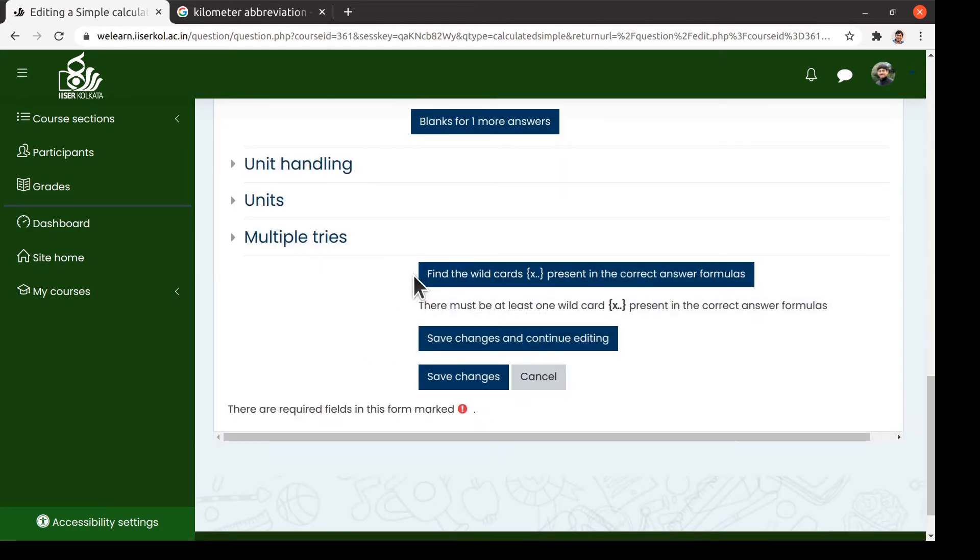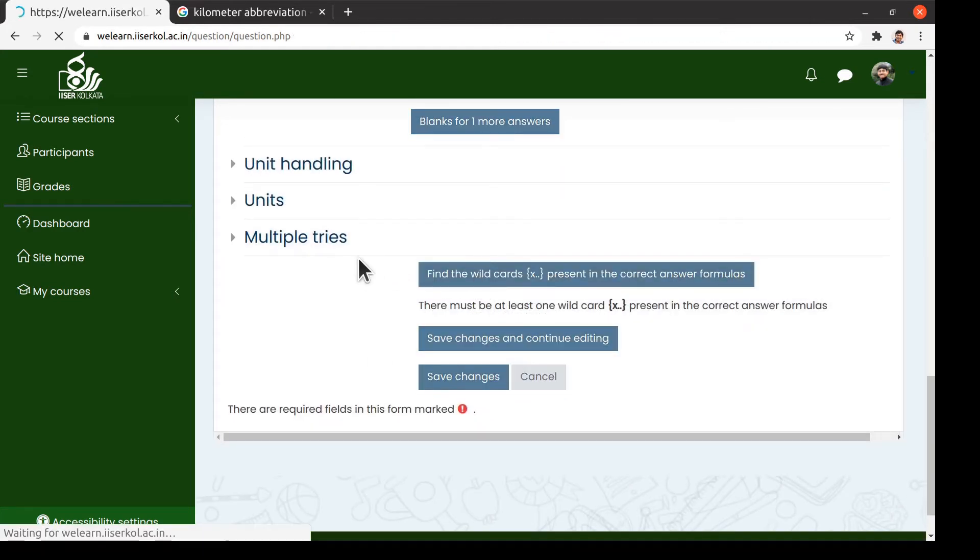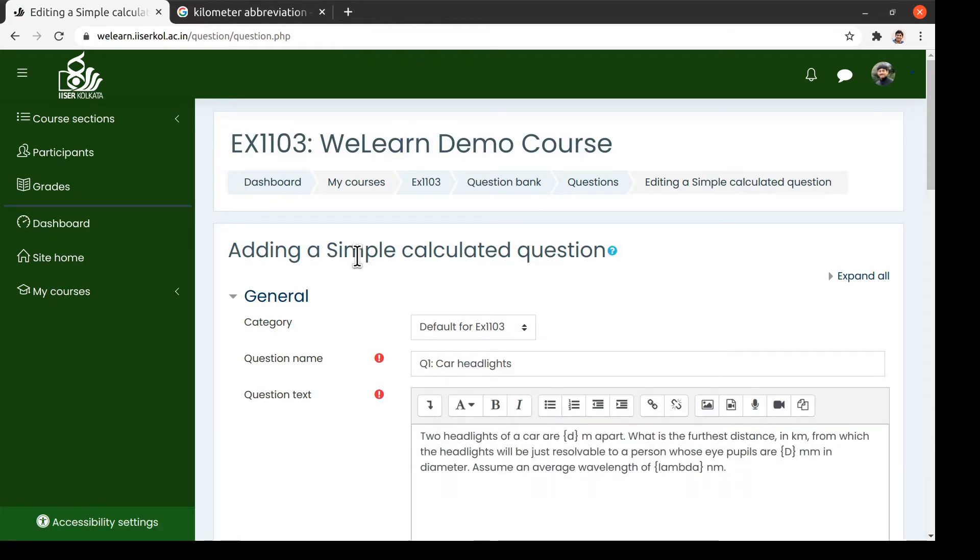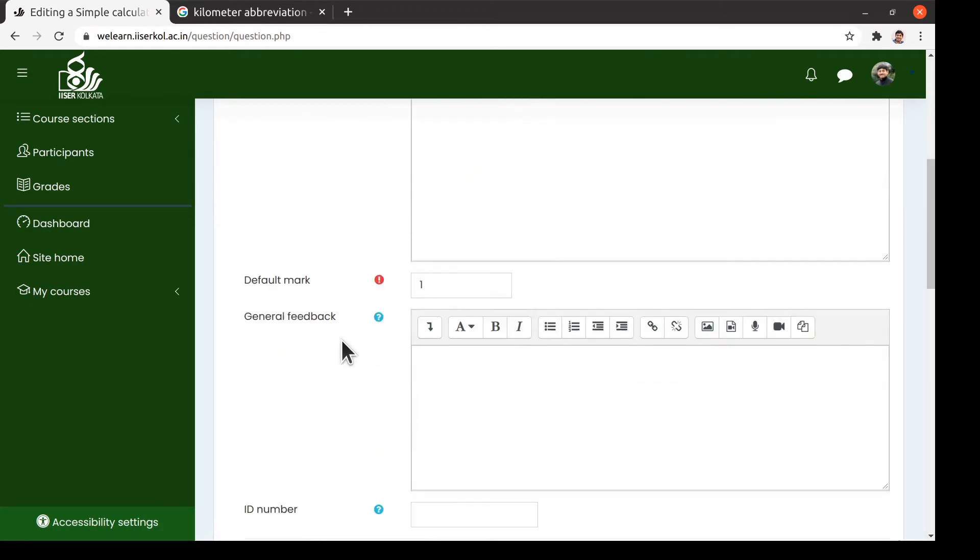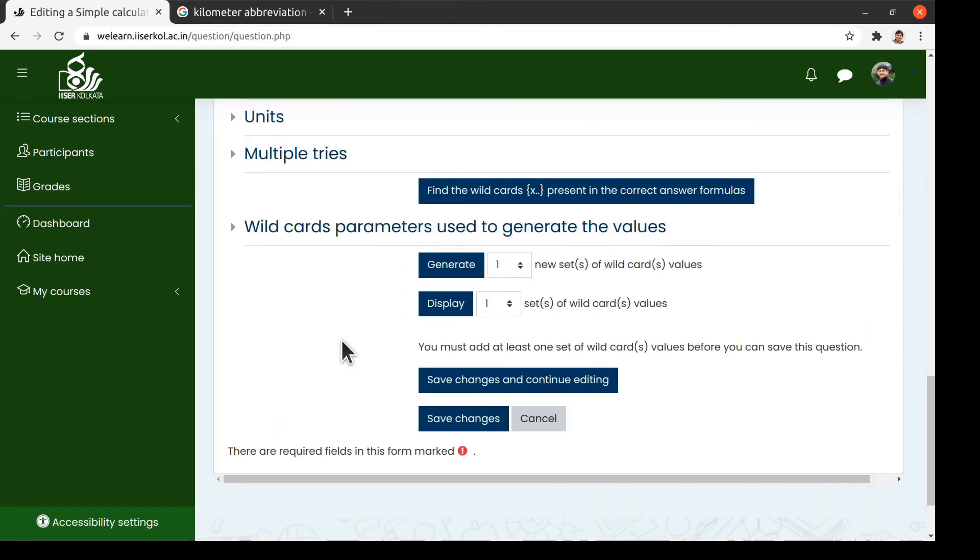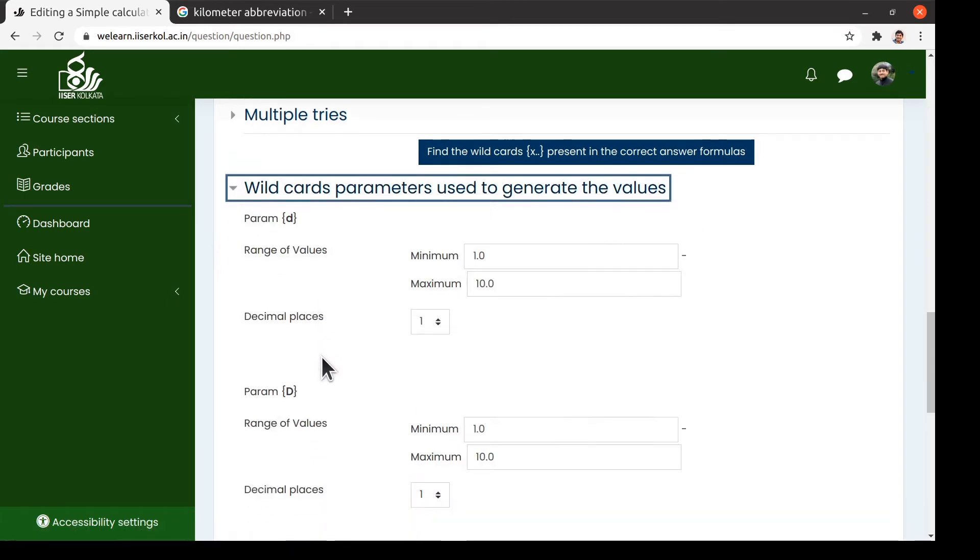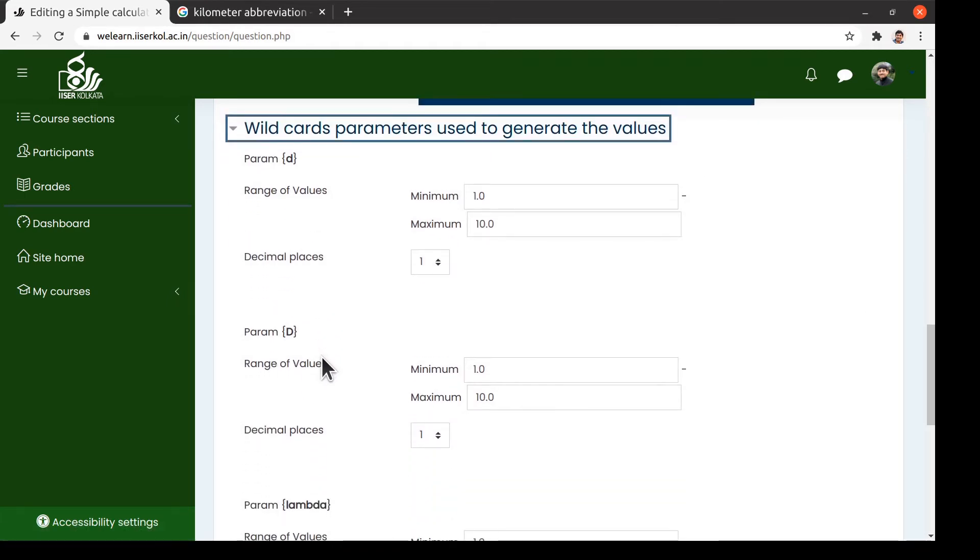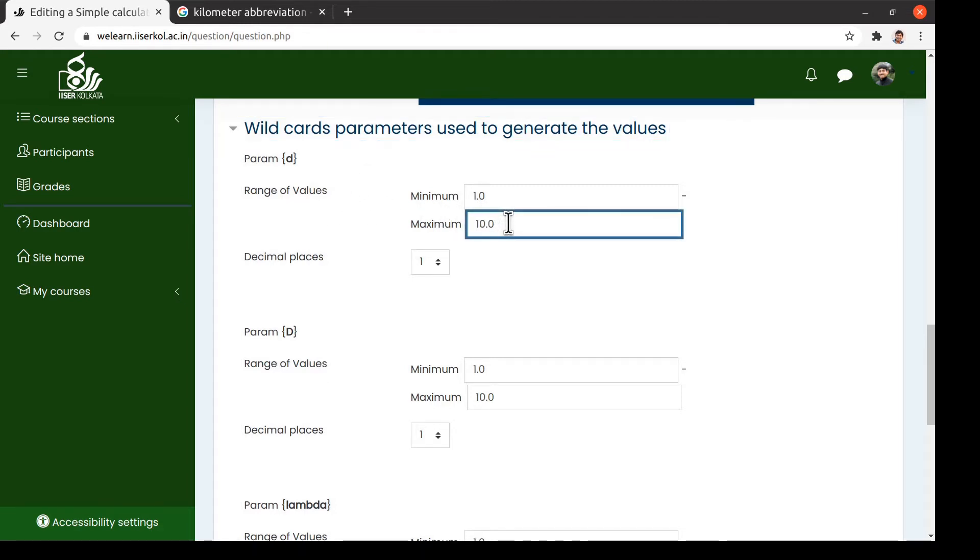In the next step, we ask Moodle to find the wildcard parameters from the expression of the correct answer. Once we click on the button, a little arrowhead appears next to the header wildcard parameters. There, we can find that the model has detected three parameters, namely small t, capital T, and lambda.